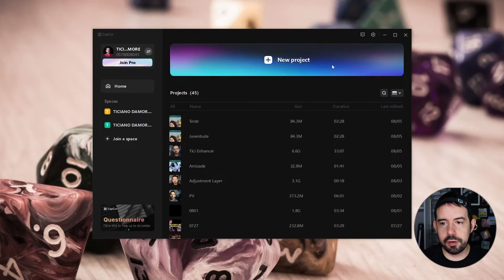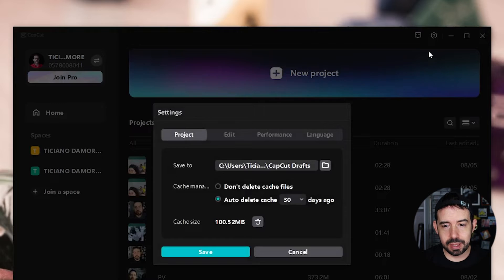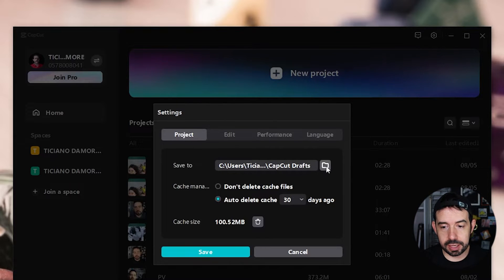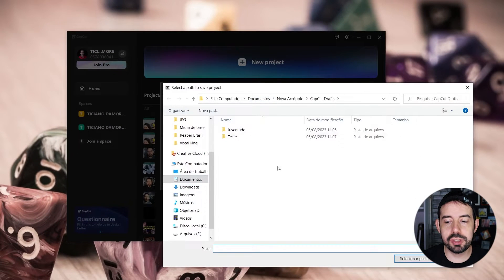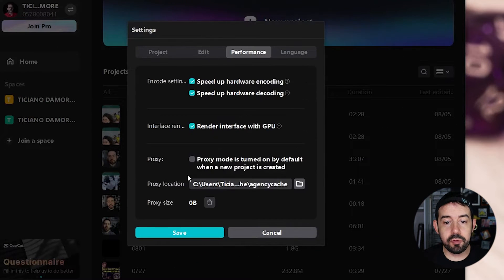Before you start a new session you can choose where your session files will go. You just have to click here and then Settings, and in the Project tab in the Save To option you can choose a folder — just click on this little folder and choose the folder you prefer in your system.